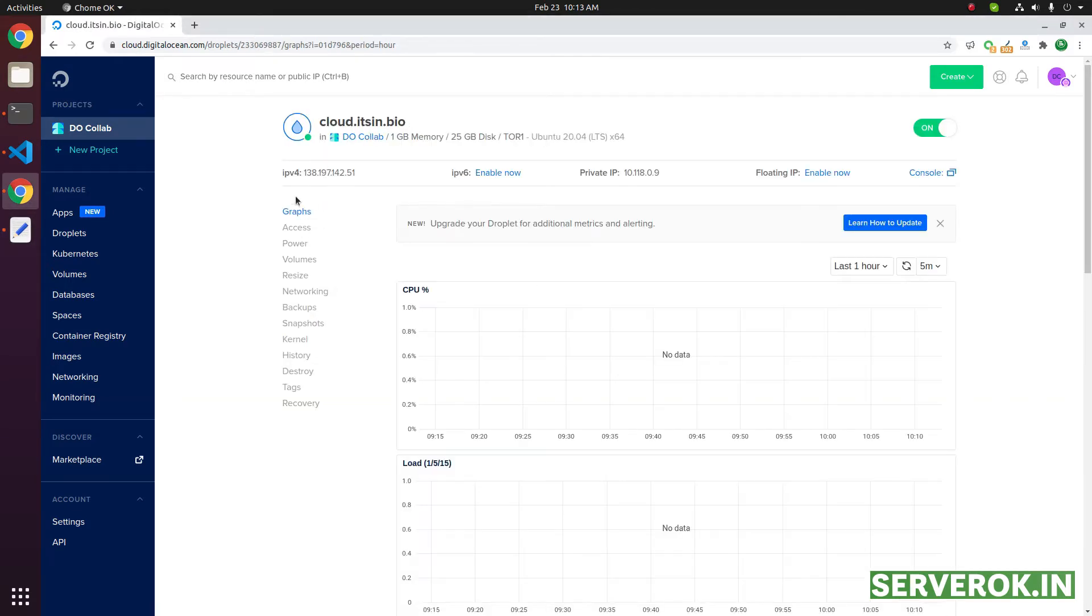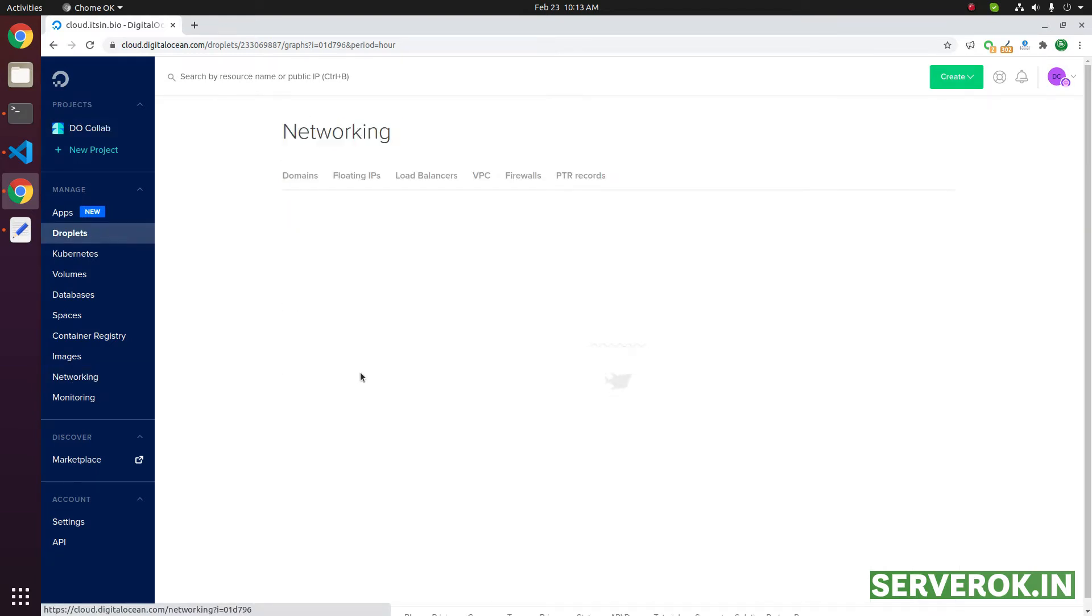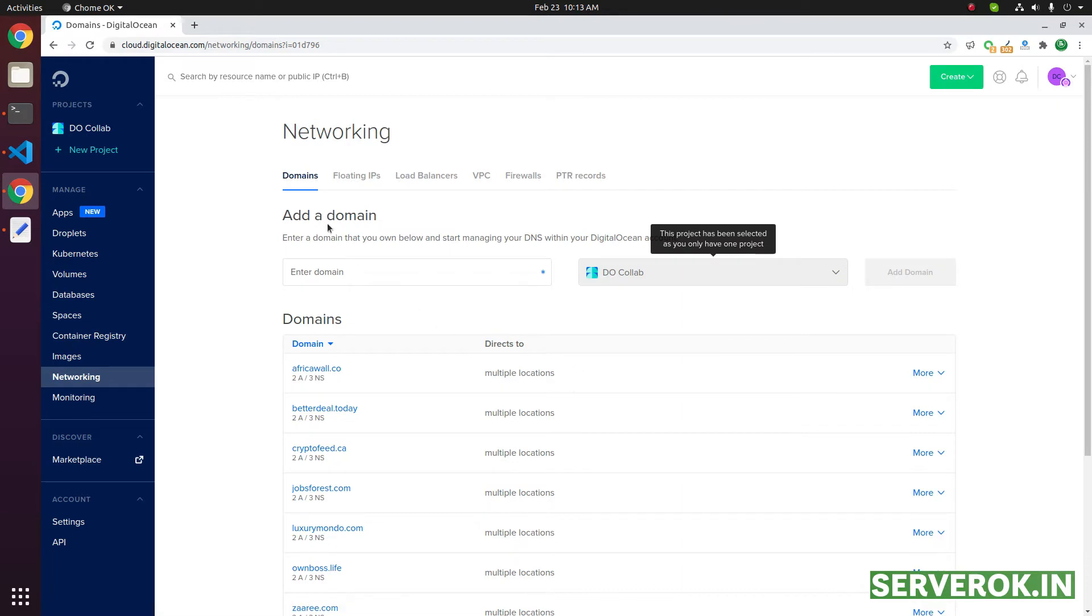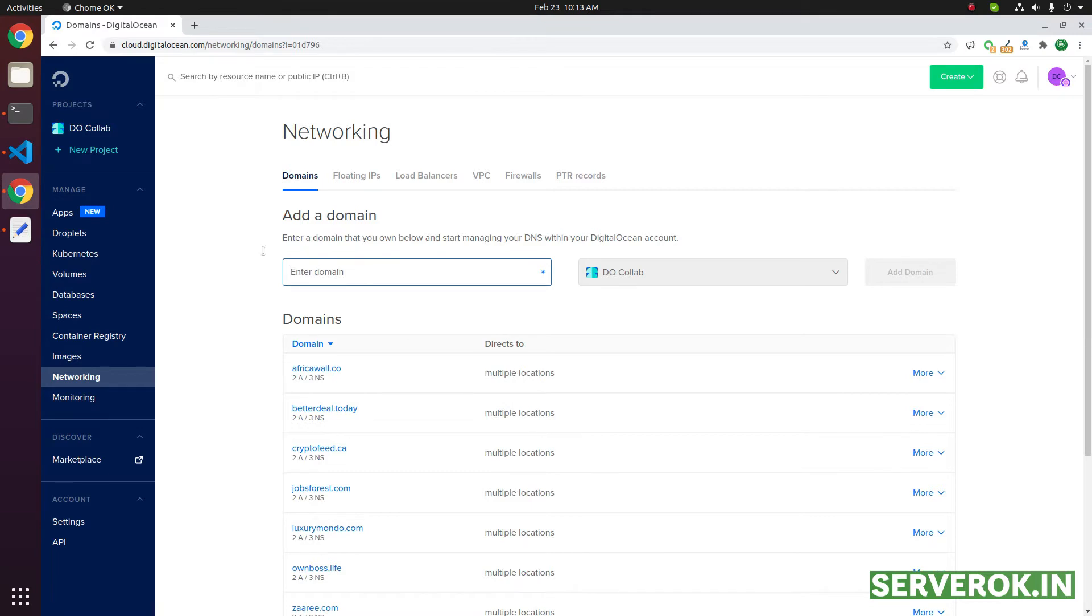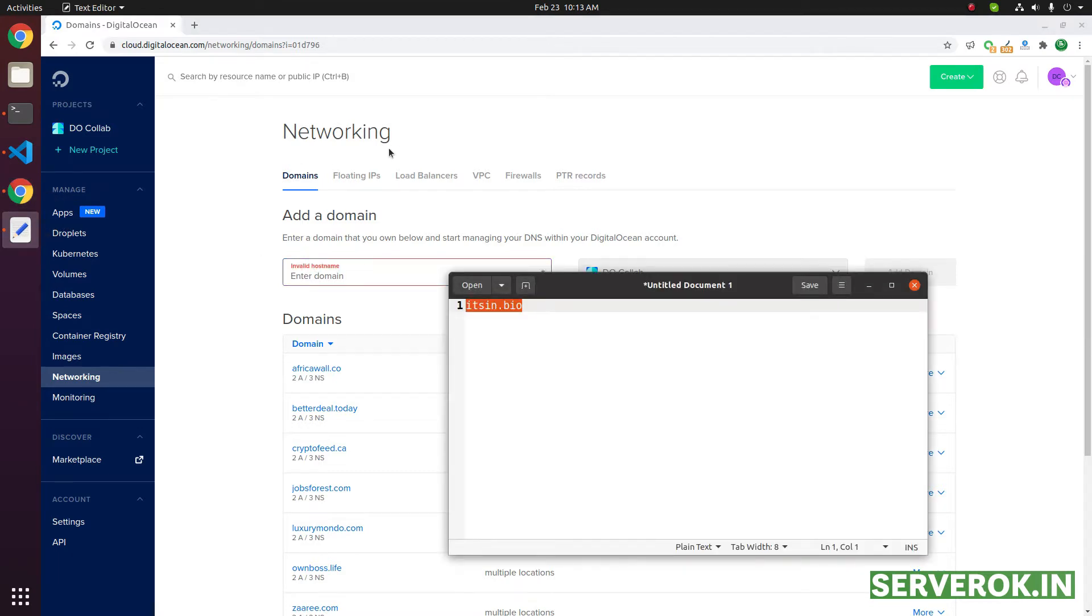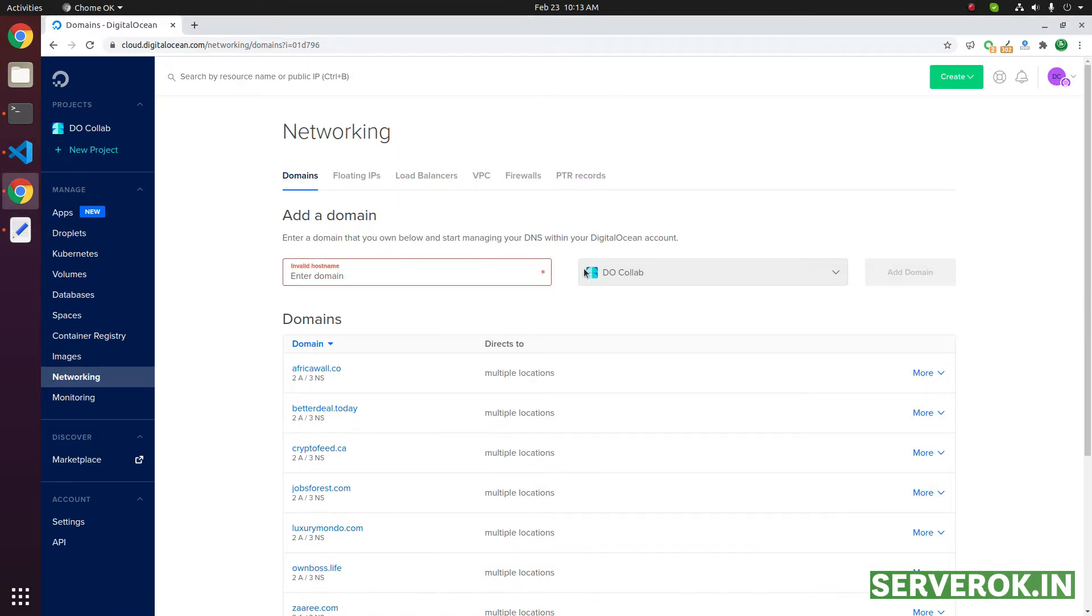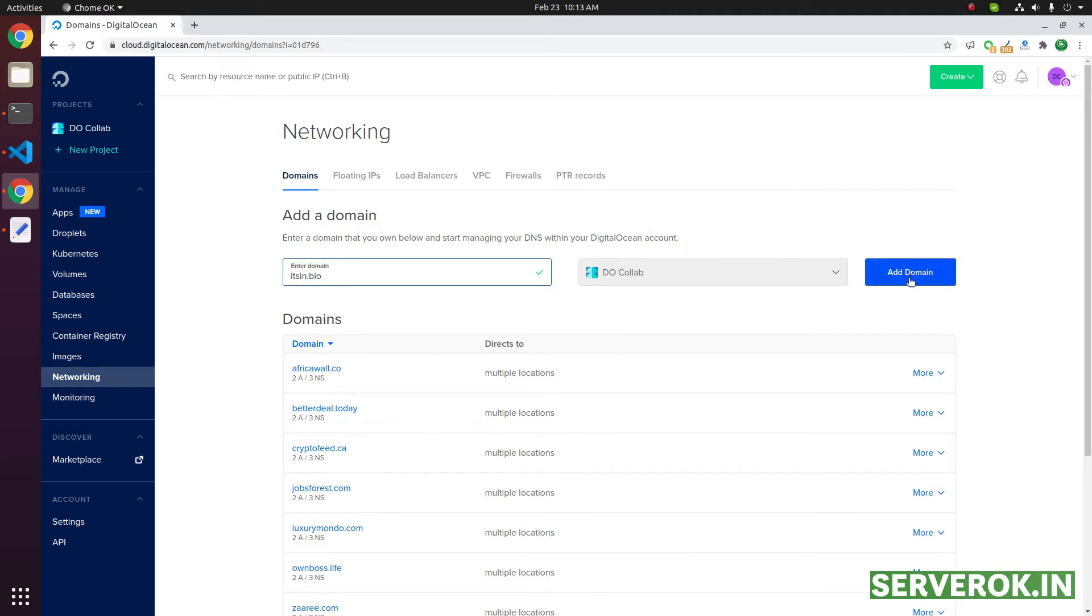You need to click on this networking link on the left menu. Then you can see all the domains. Under this domain, you have the option to enter the new domain name. We copy and paste this domain name here, then click on the add domain button.